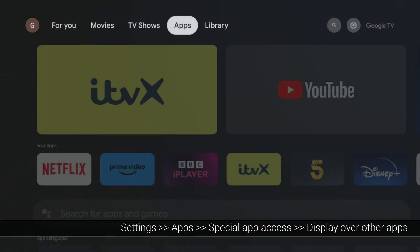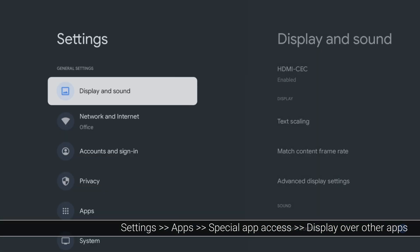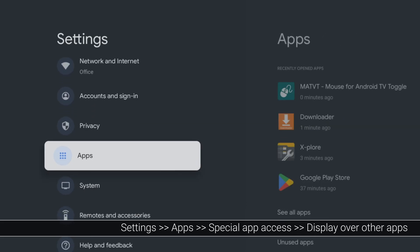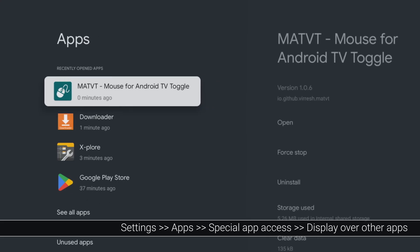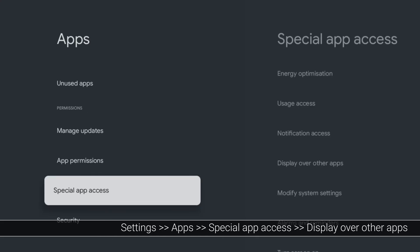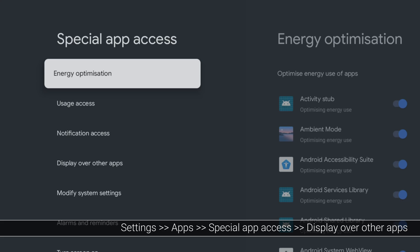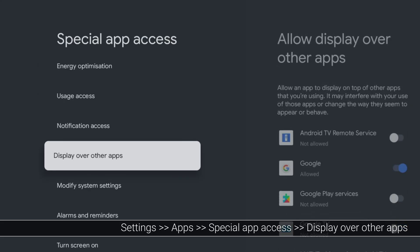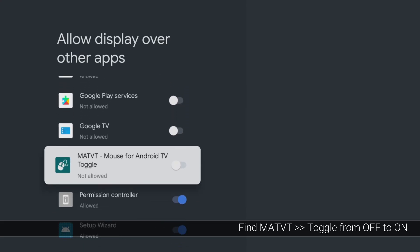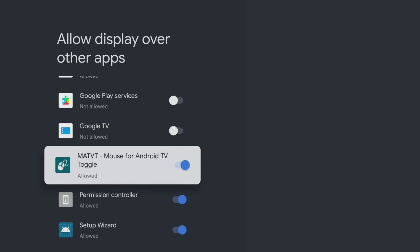From your home screen, go to Settings, select Apps, then tap down and select Special App Access. Select Display over other apps, then scroll through this list and find MATVT. Click to select it and this will change the permissions to allow the MATVT app to display over the top of other apps.